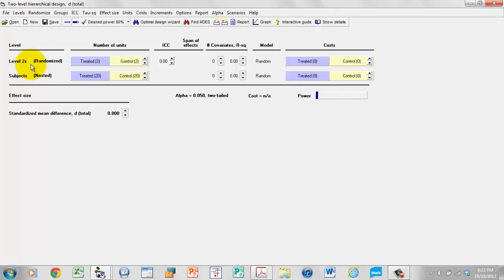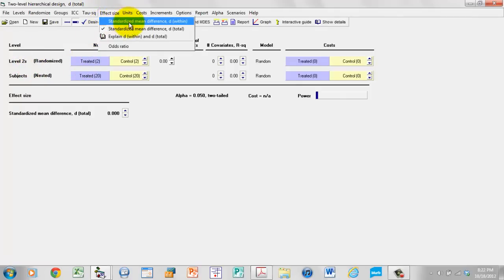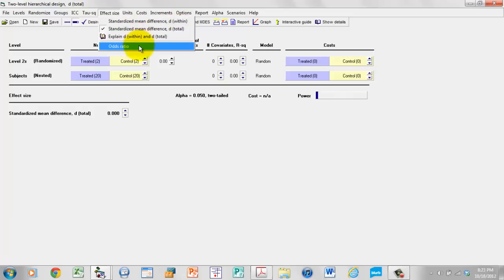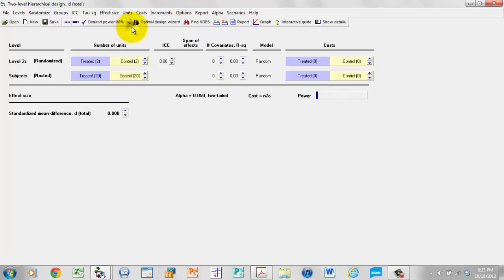The first thing that we want to do is to set the effect size. The options for effect size, if we're working with means, are a standardized mean difference D where we've standardized by the standard deviation within levels, or the standardized mean difference D where we've standardized by the standard deviation total. That's the one we're going to be using. There's another option for the odds ratio — we'll get to that later in the course. The effect size is the standardized mean difference D standardized by the total standard deviation. Later on, we'll get to the difference between the two versions of D.